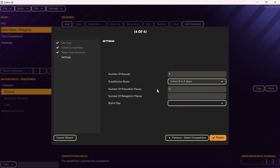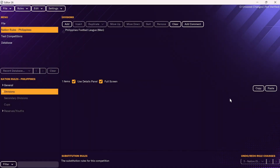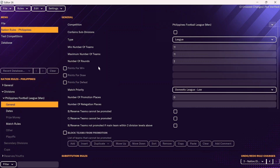If you have promotion or relegation, you can add that in here. The important note is if you have promotion and relegation, make sure there is a league above and a league below loaded in — otherwise, that won't work. The Philippines doesn't have promotion or relegation, so I'm not going to add that in. Then you can click on finish. At this point, we have added in the Philippines football league. Now you need to set up some of the other rules as well.